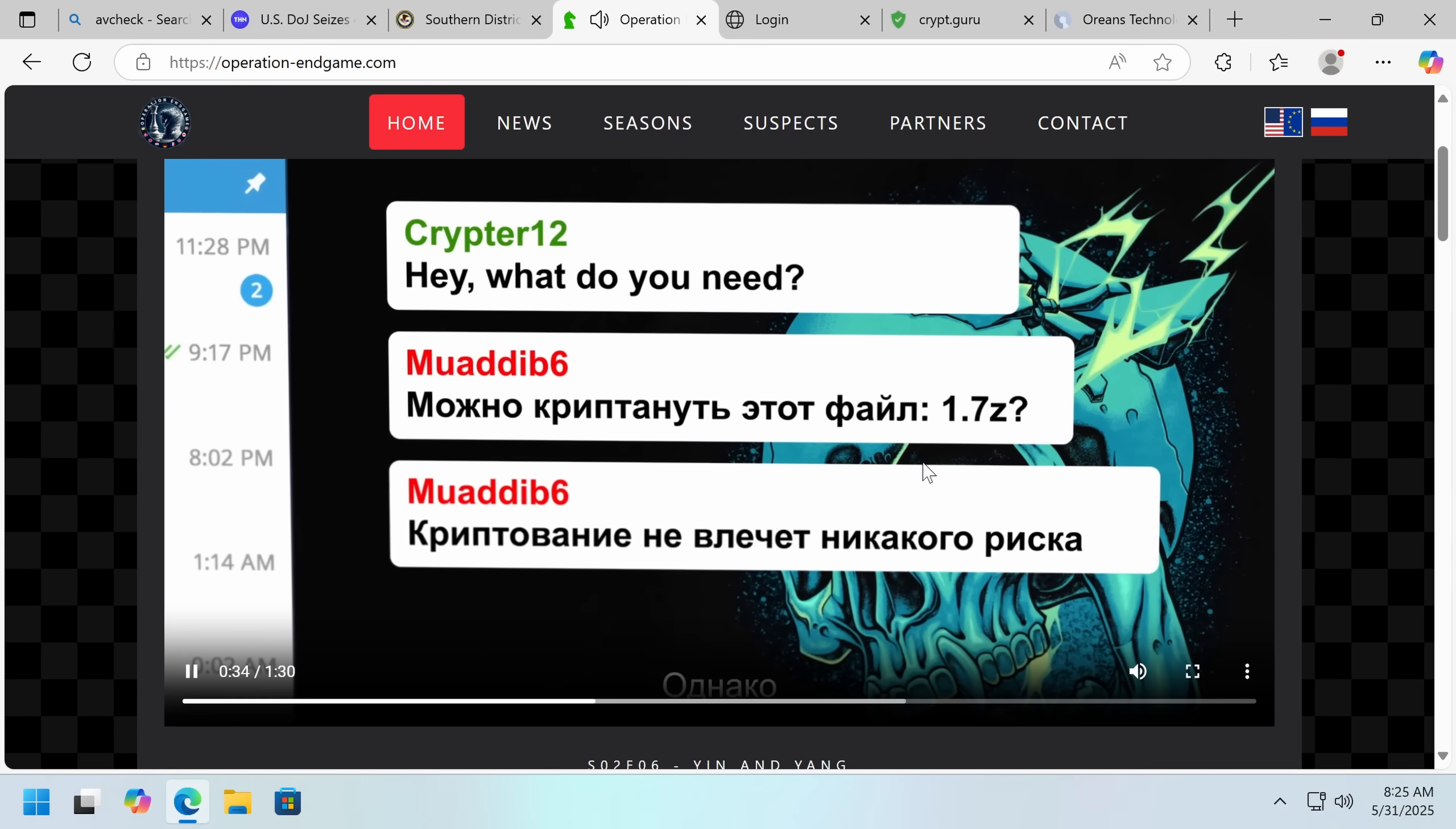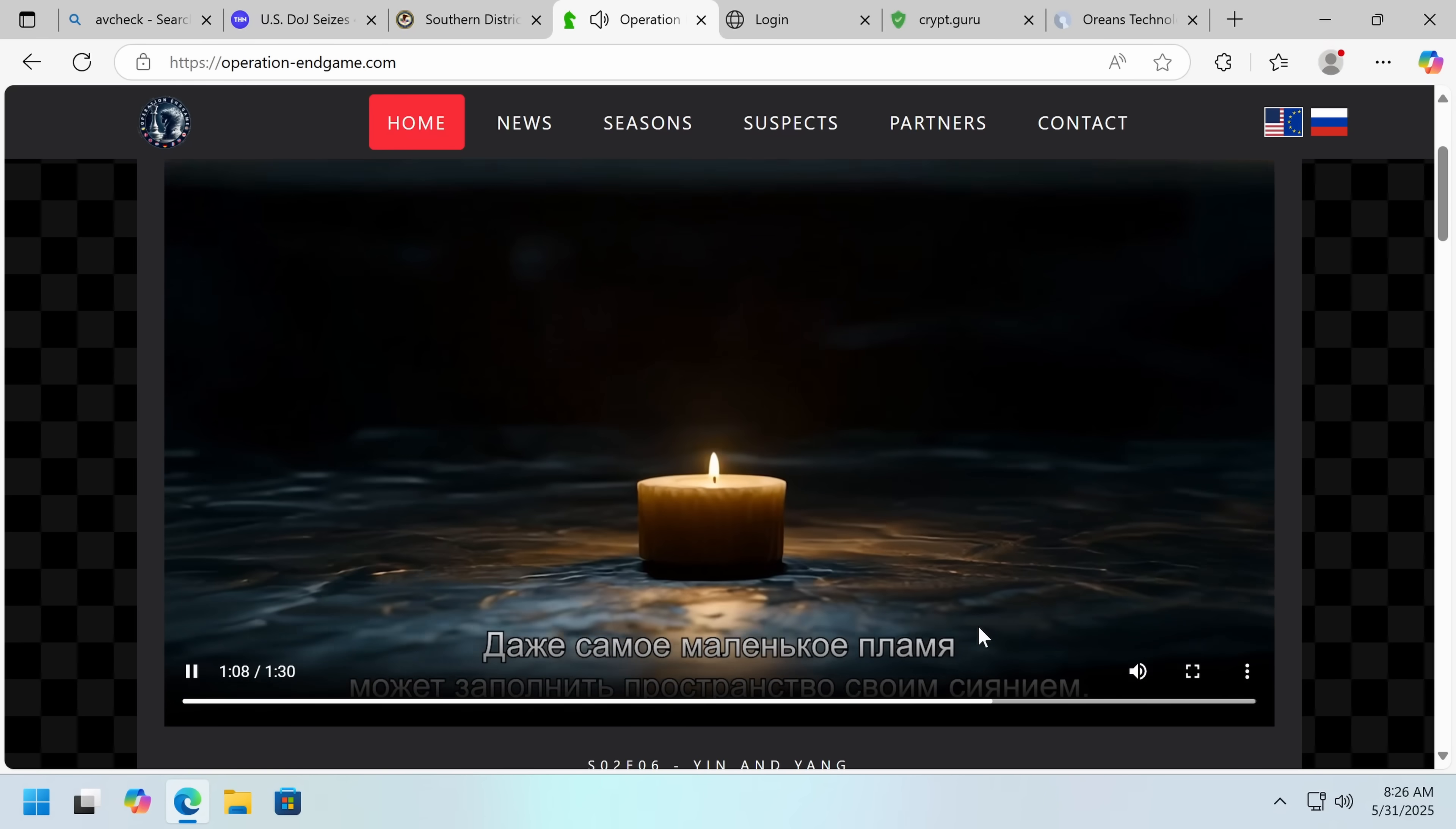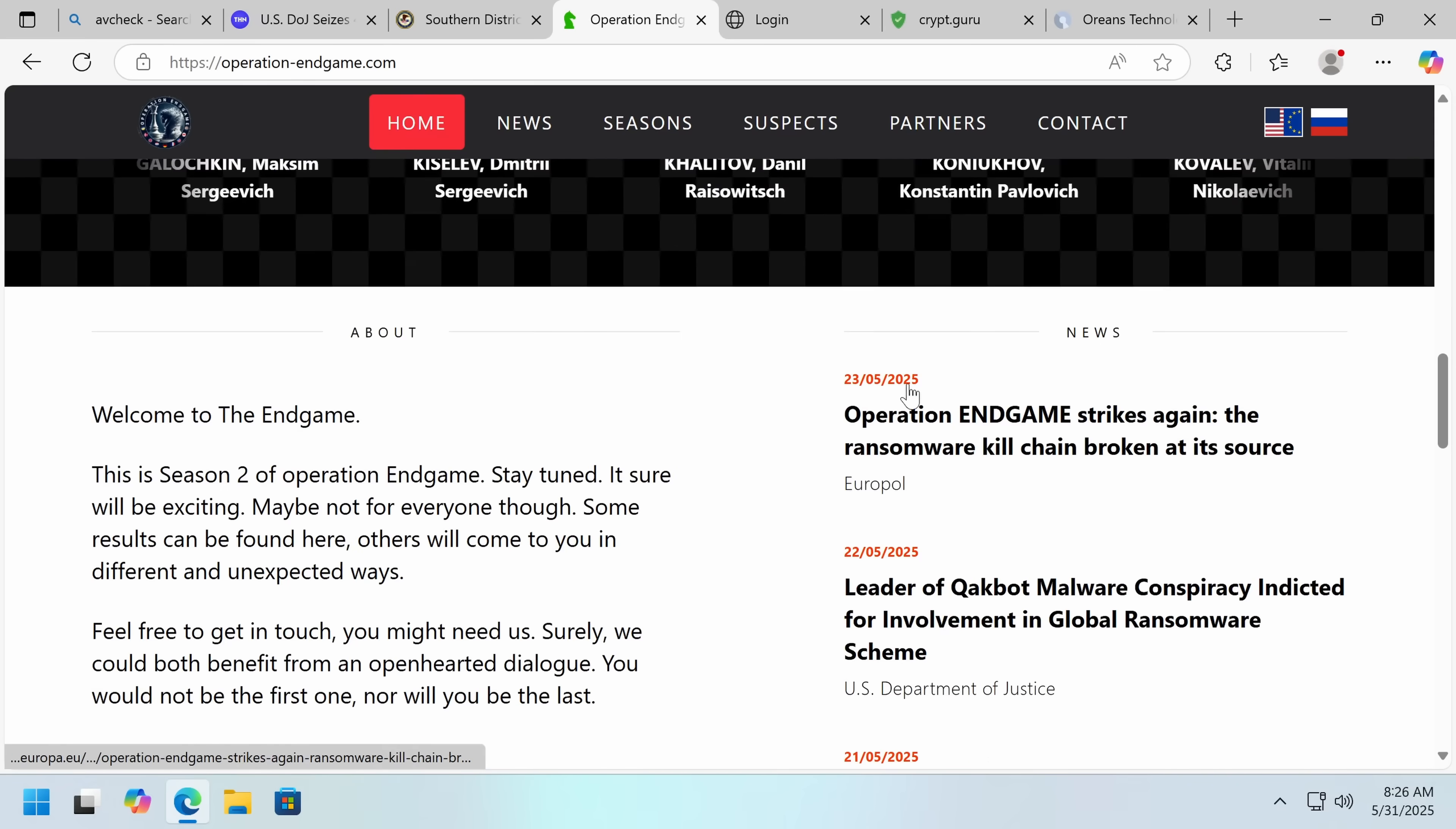Hey, what do you need? Got the communications between them. This poor guy is really unhappy. Unfortunately, I can't read Russian, but I can tell this guy is really miserable. What will be, and I like how they have the, what will be your next move? And they've got a list of some of the most wanted people involved. This is season two of Operation Endgame. Stay tuned. It sure will be exciting. Maybe not for everyone, though.